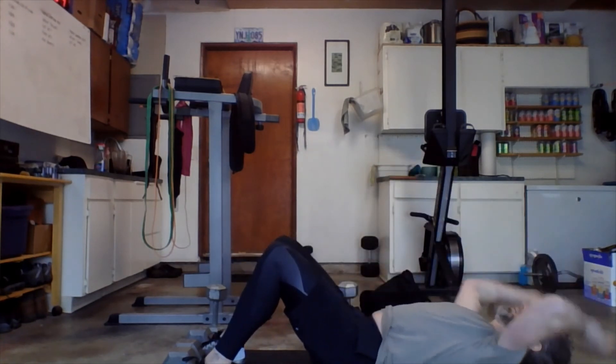Remember with these, try to keep the back relatively straight, right? The less rounding, the better. So sit up tall, all the way down, all the way back up.